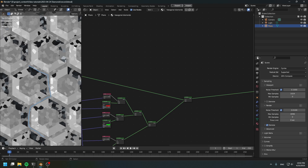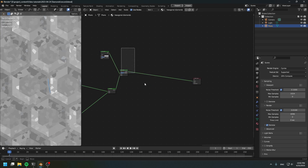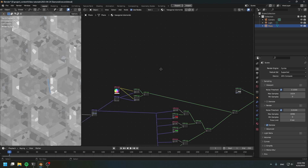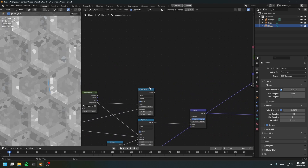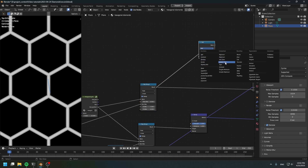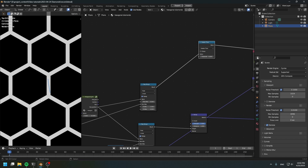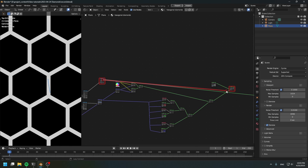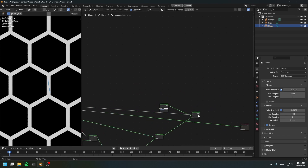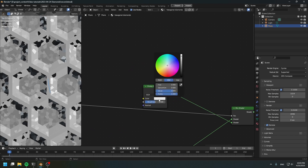Now let's add the gap between the diamonds. For the gap, simply use a glossy shader and mix these together. Go back to the gap map range node, create a math node set to 'greater than zero' to get a mask of the gap. Connect this gap mask to the mix node, flip the inputs, and make the gap gold for now.